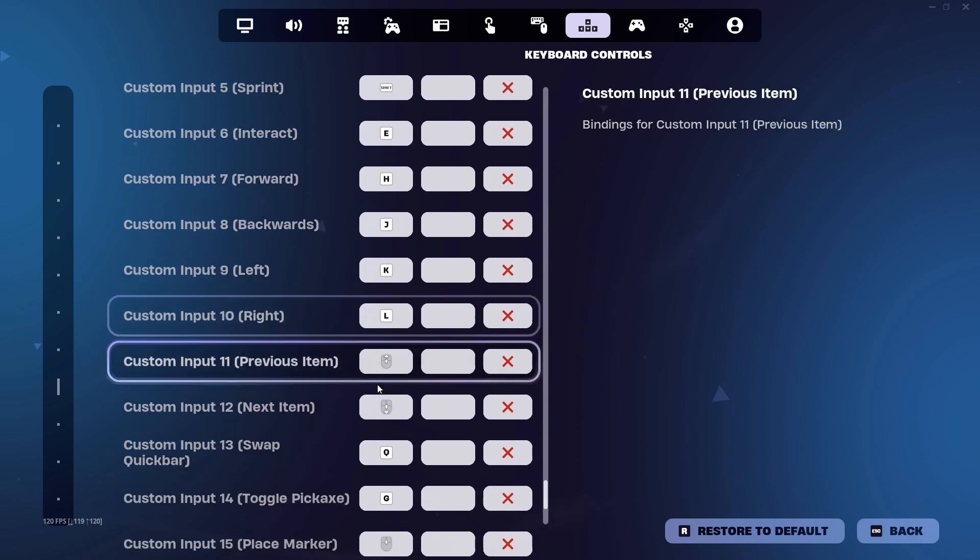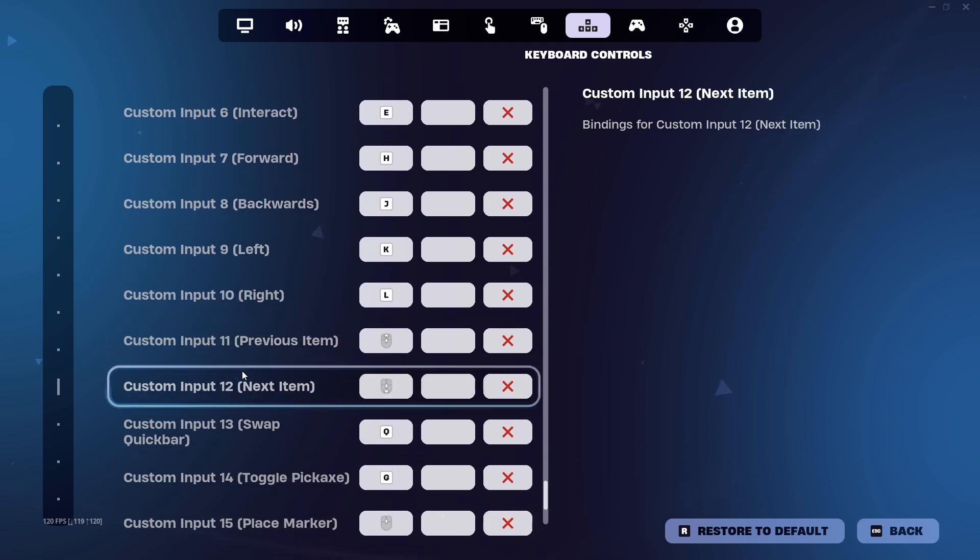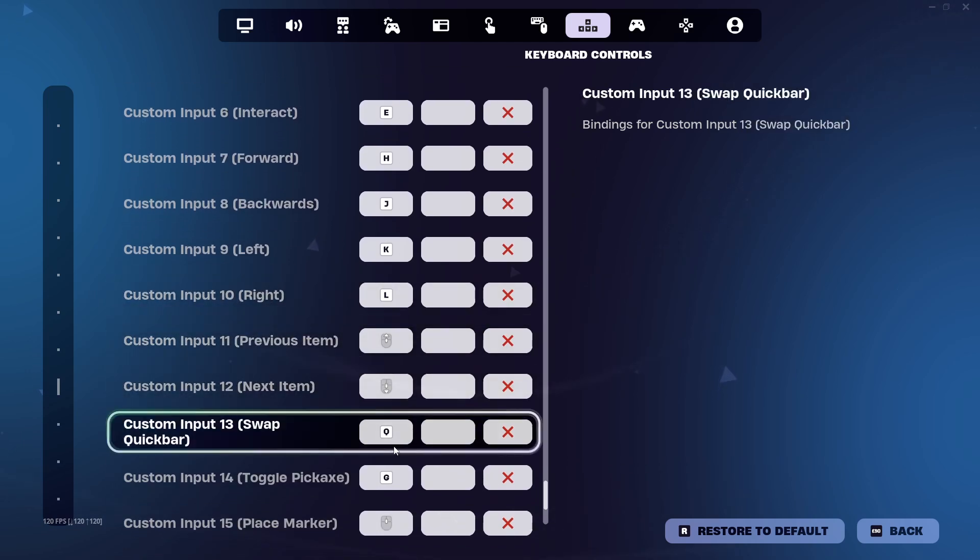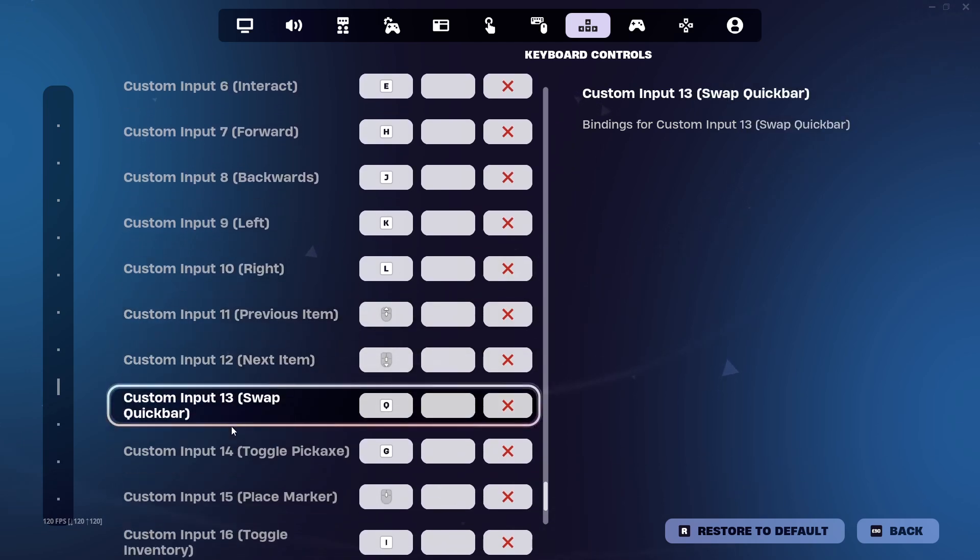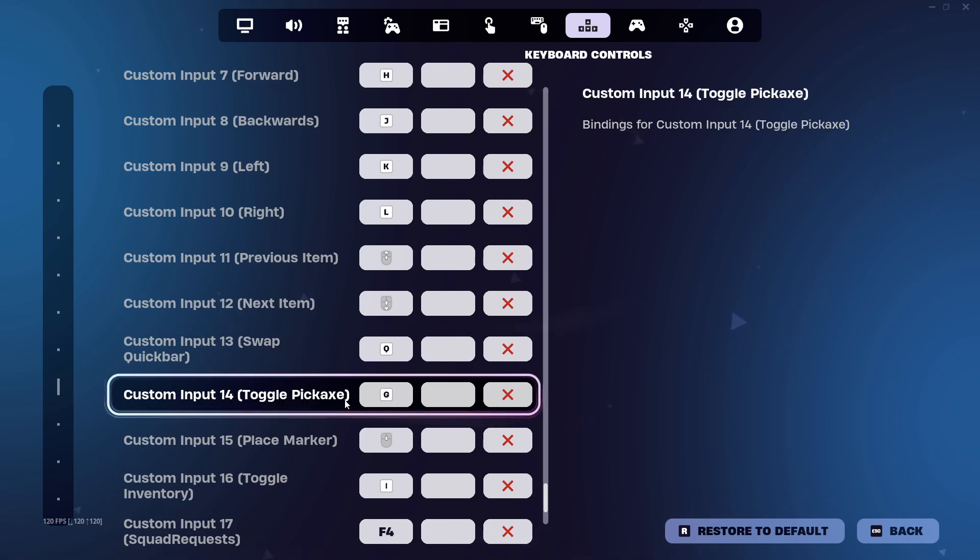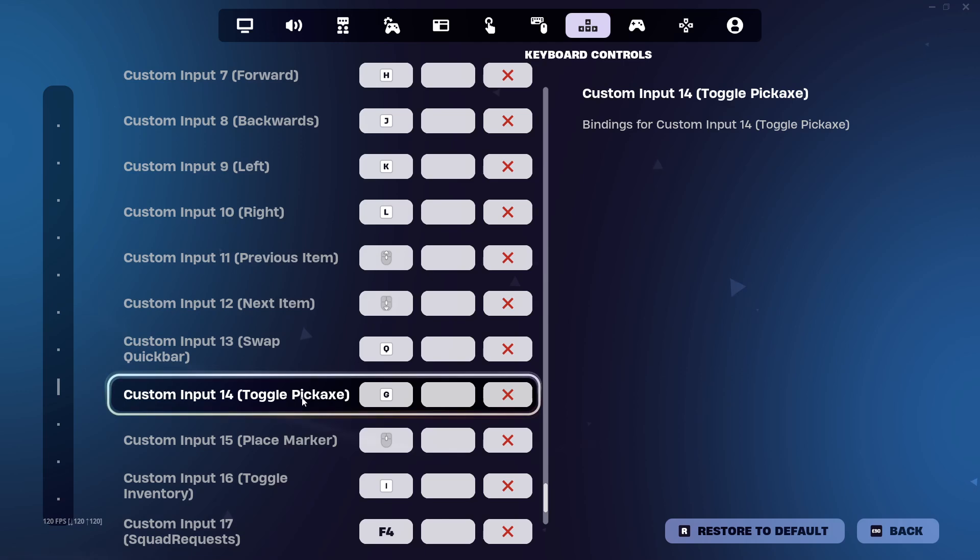Then you have forward, backwards, left, right. If you have problems with your movements, just change the keys here. Then you also have some other keys right here. For example, if you want to buy, if the problem is that you cannot buy anything and your F is not working, you need to come here to Custom Input 14 Toggle Pickaxe.